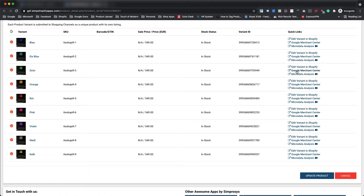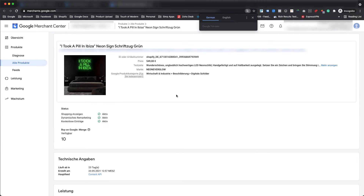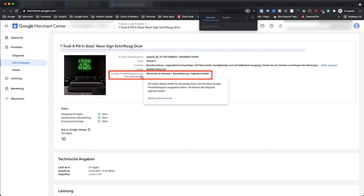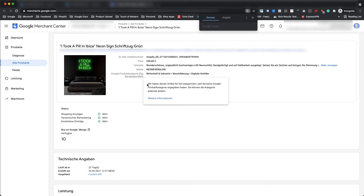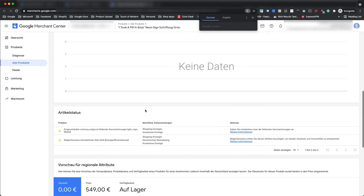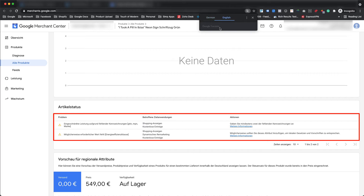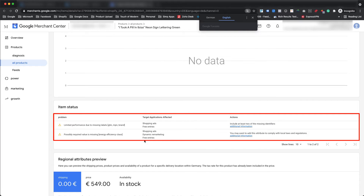Upon checking the same product in the Google Merchant Center, we can clearly see that this is a neon sign for bedroom as visible in the product image and stated in the product title. But Google has automatically categorized this product under digital signs, which falls under the category of business and industrial. As per Google's shopping ads policy, Google will ask for additional attributes like energy efficiency class as well as unique product identifiers. Following the same guideline, this product is showing warnings for missing potentially required value energy efficiency class and limited performance due to missing identifiers GTIN, MPN, brand.